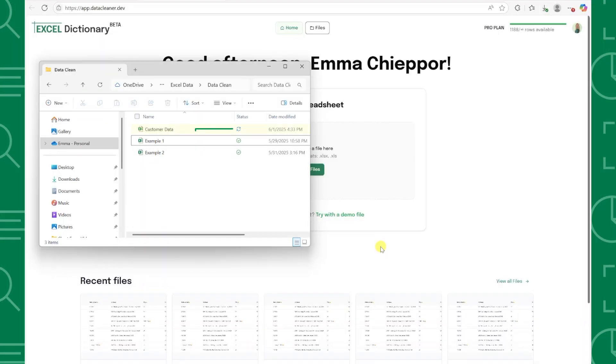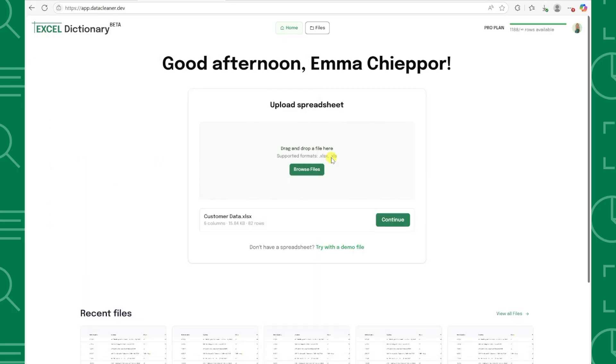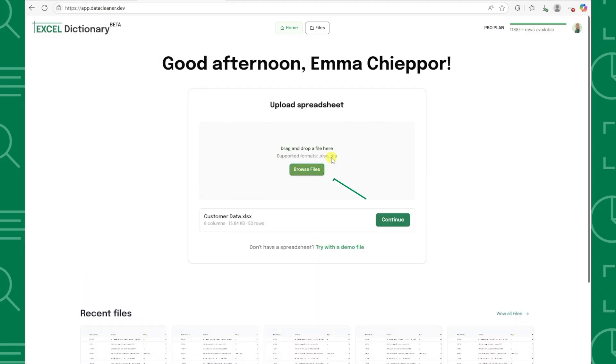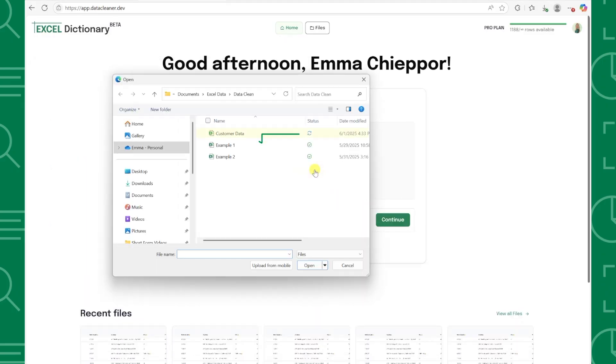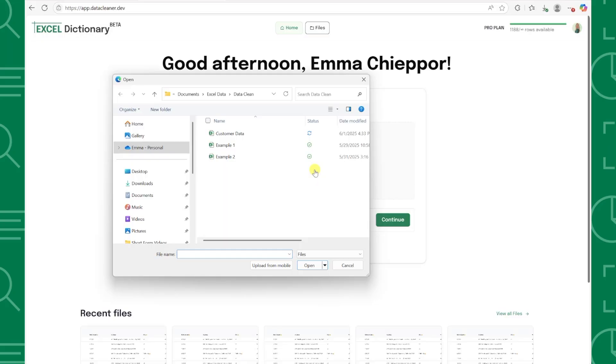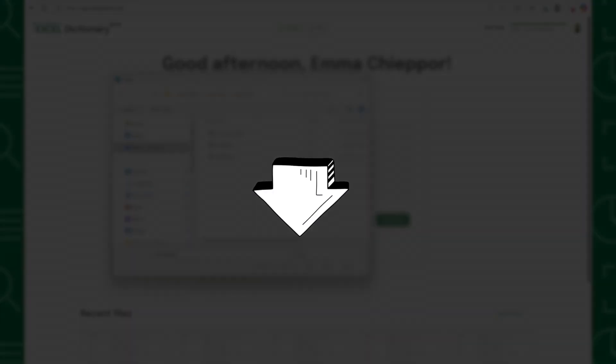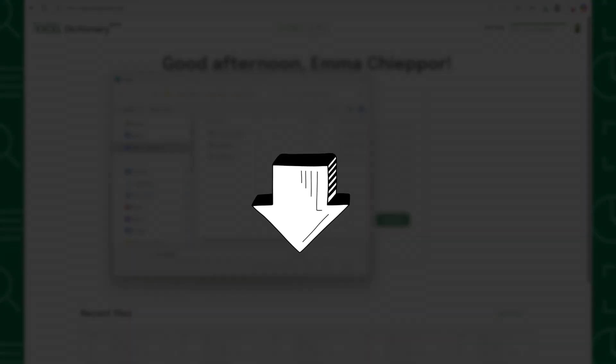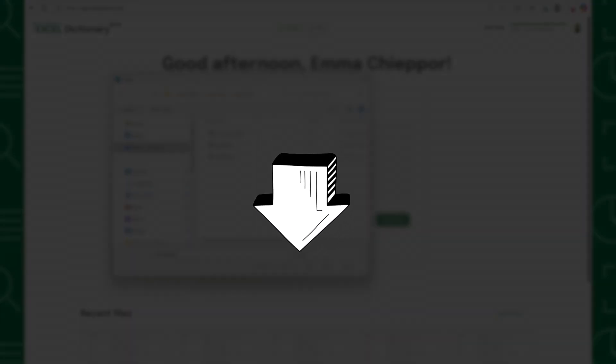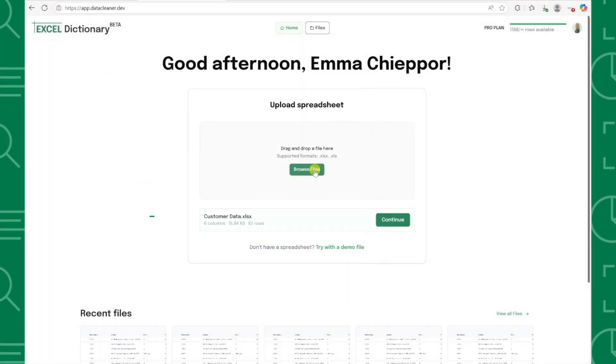We can upload our data by simply dragging and dropping the file or clicking the upload button and navigating to where our messy data file is saved. I also linked this exact data file in the caption below for you so that you can follow along and test out the tool for yourself.